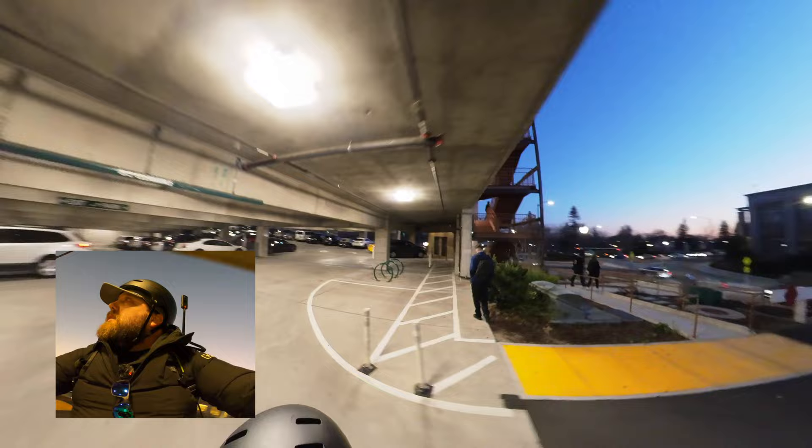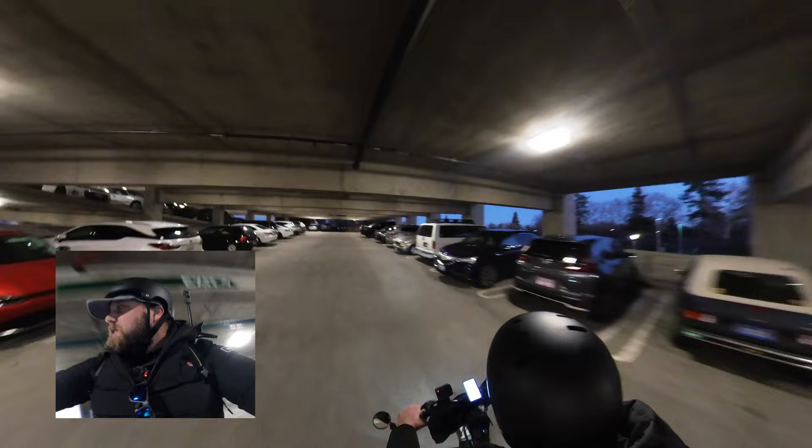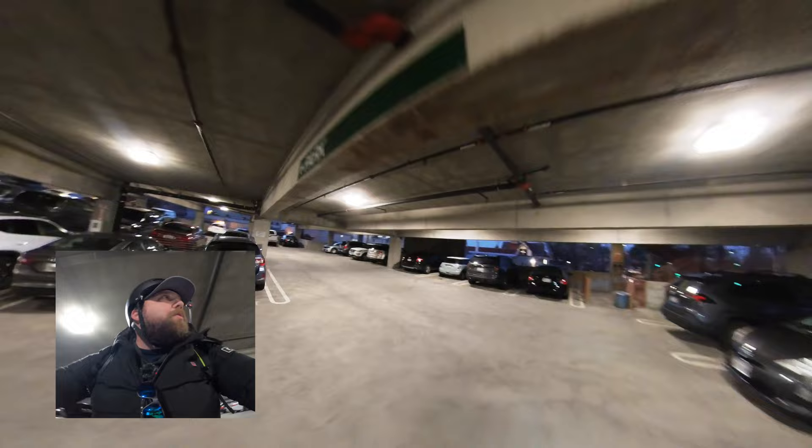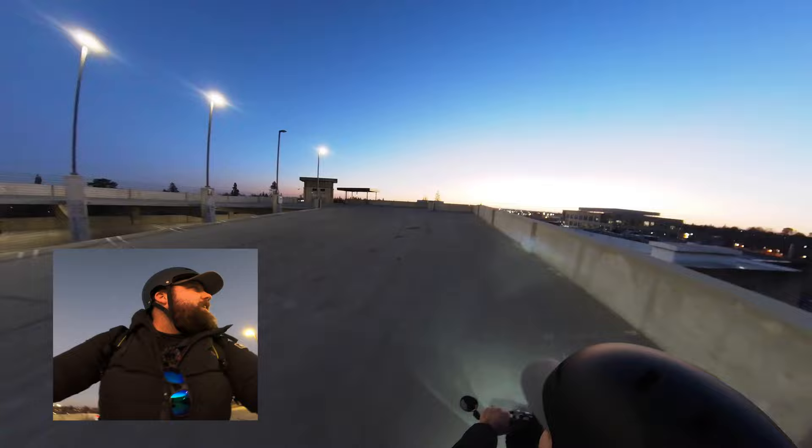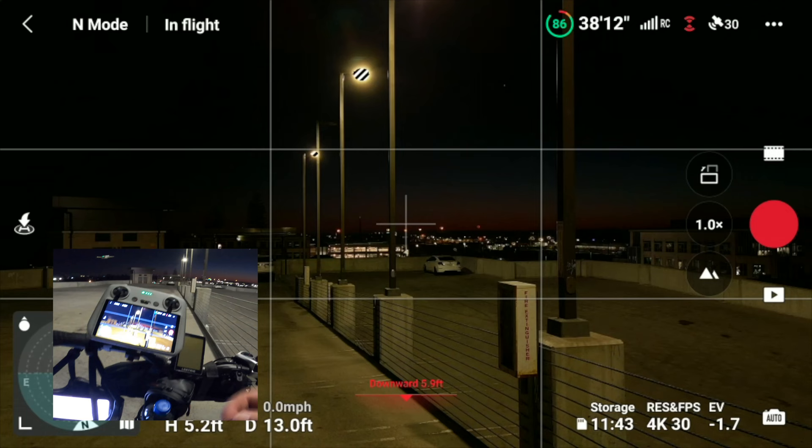All right, so here we are in downtown Roseville. We're going to go up to the seventh floor of this parking garage and pick a spot for our hyperlapse tonight. Here we are — top of the seventh level, and the sun is going down, it's pretty much set. And there's our intended target right there — the traffic circle.